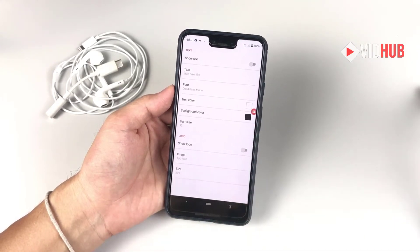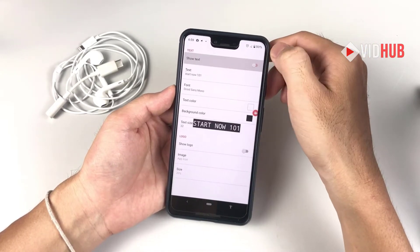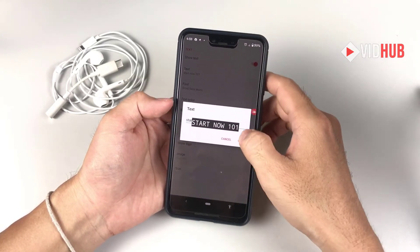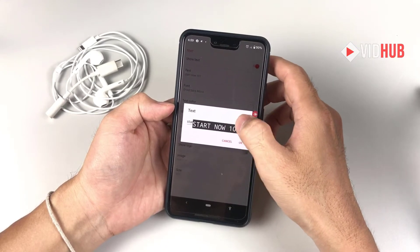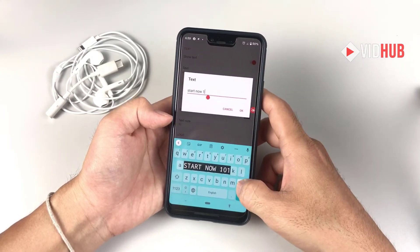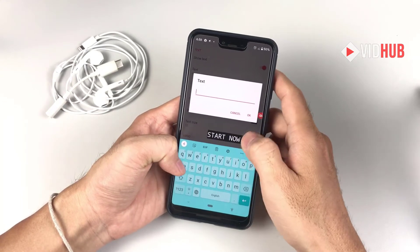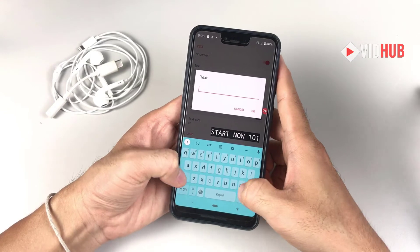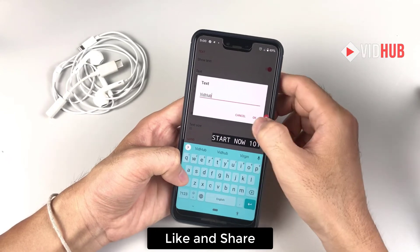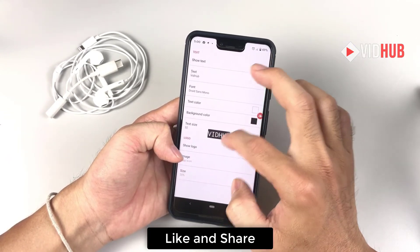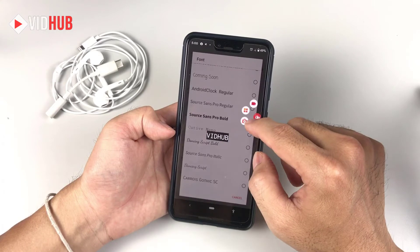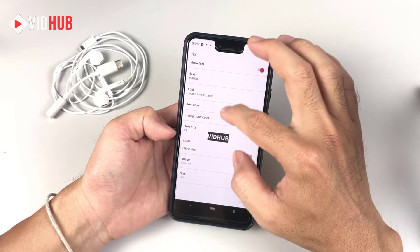Let's talk about text and logo — this is really powerful for branding. For example, I can add some text here. Let me add another one. You can add a variable here, and for the font you can choose a variety of fonts that you like. Let's use this one, and choose the text color.